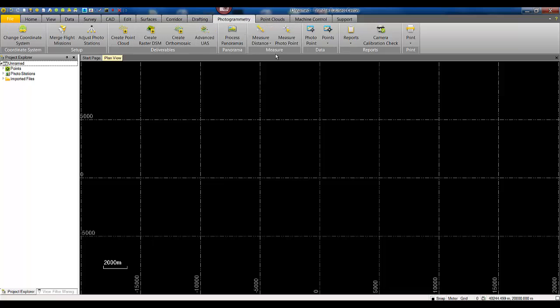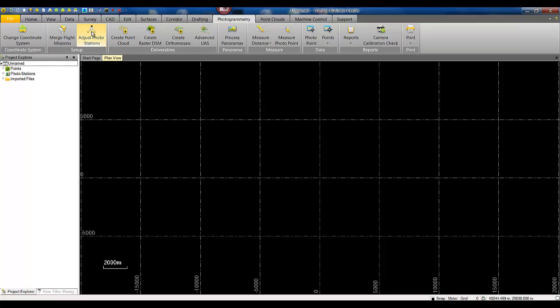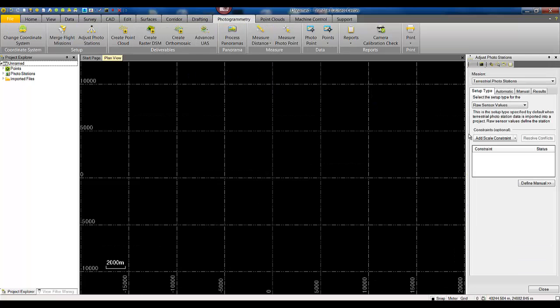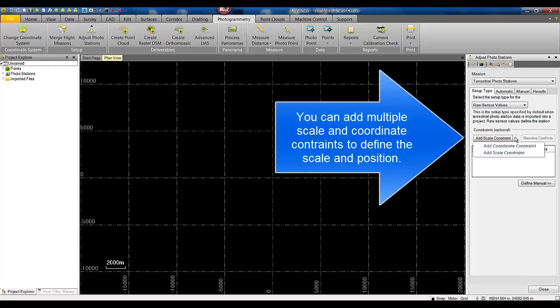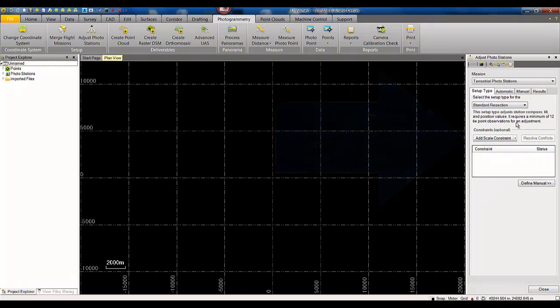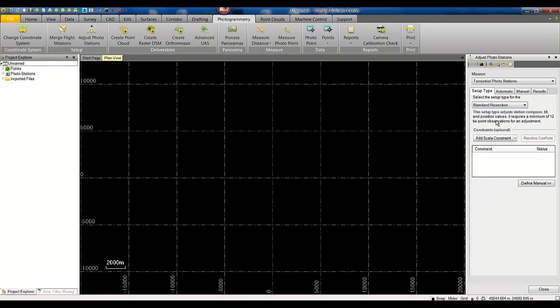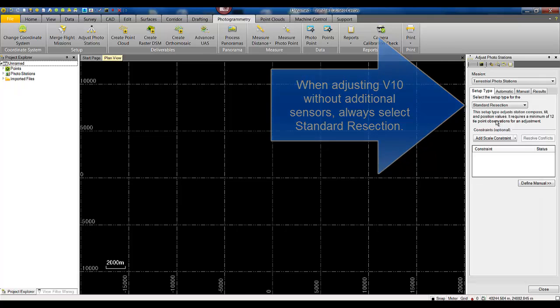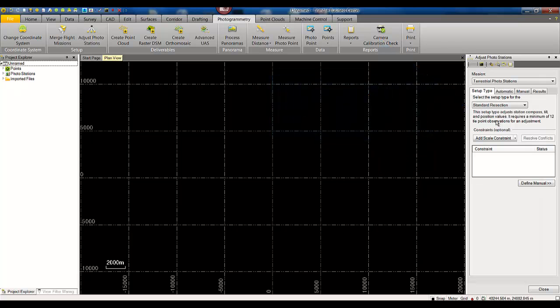Next we're going to go to the photogrammetry tab and adjust photo station. Notice that under the setup type we have options such as add scale constraints or add coordinate constraints. In this case we're going to select the standard resection, and standard resection is always going to be your default method when you're adjusting V10 data that doesn't have any GNSS or optical measurements associated to it.